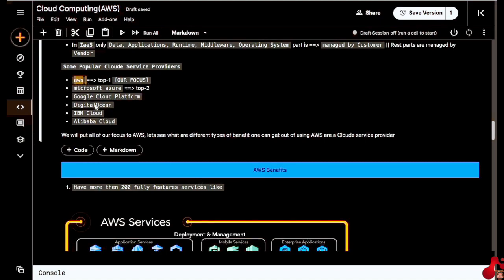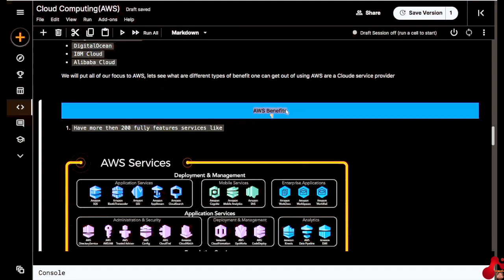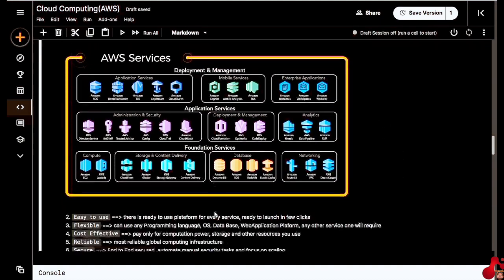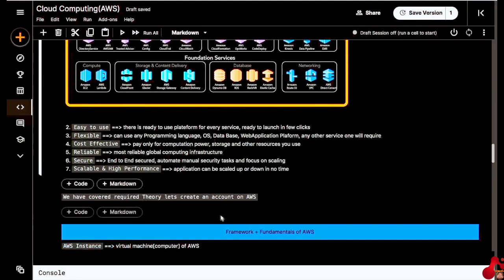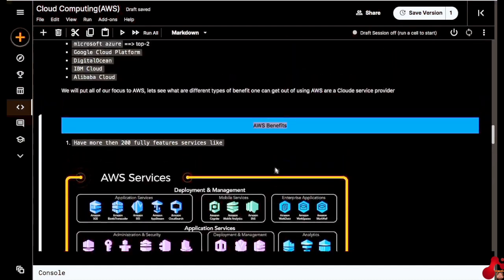One reason we are convinced to learn AWS is its wide usage. On top of that, I have maybe seven points on the benefits of using AWS. So the first thing will be to make one account using AWS.